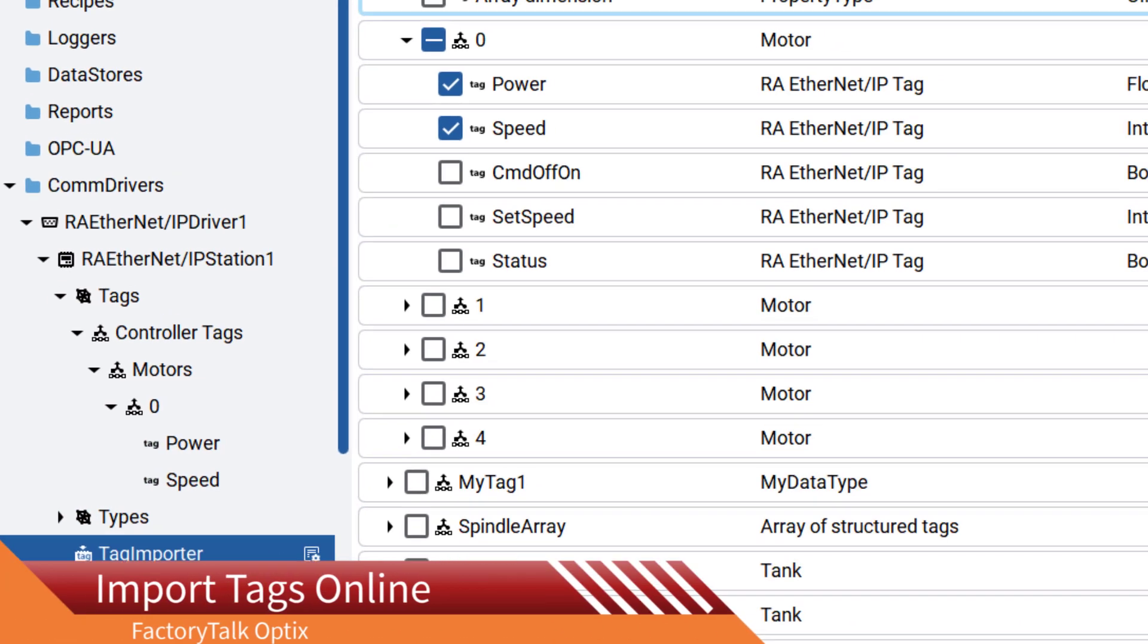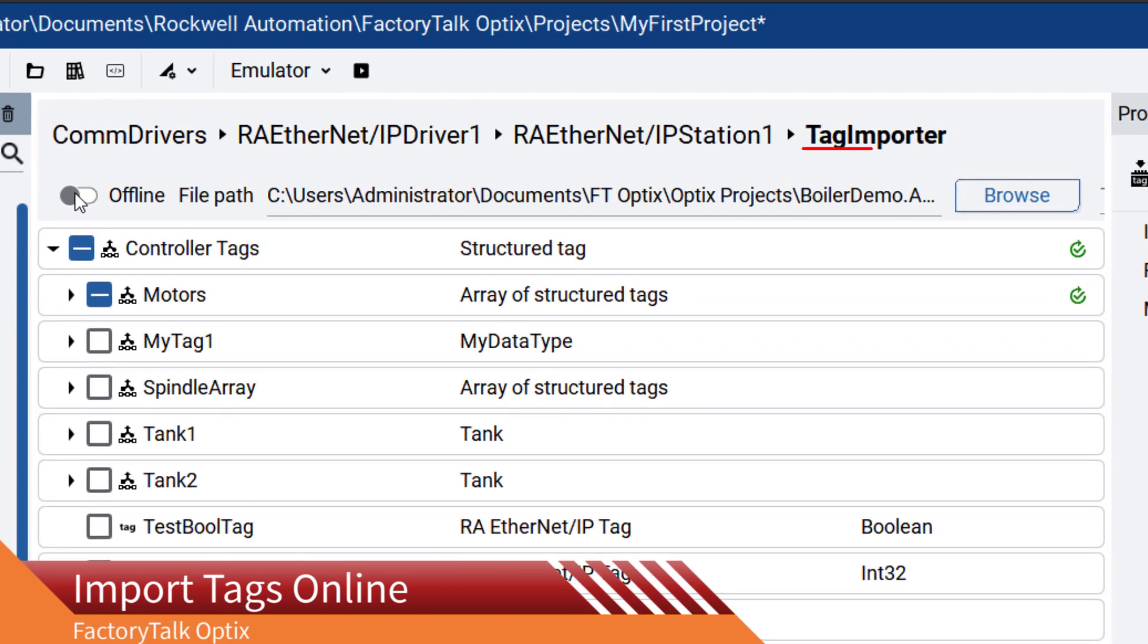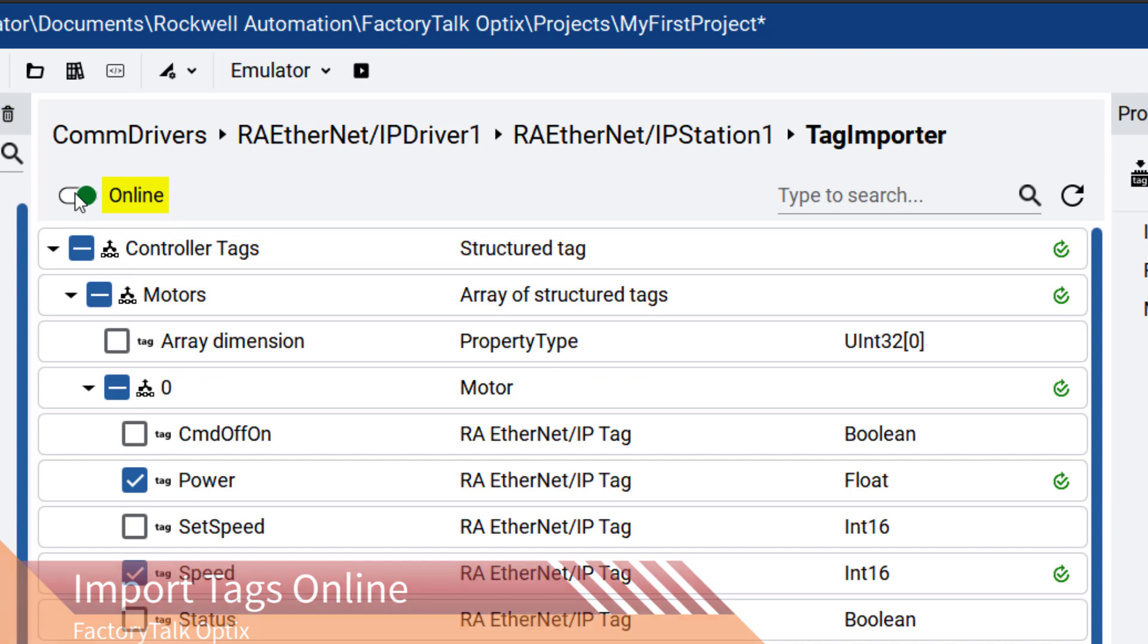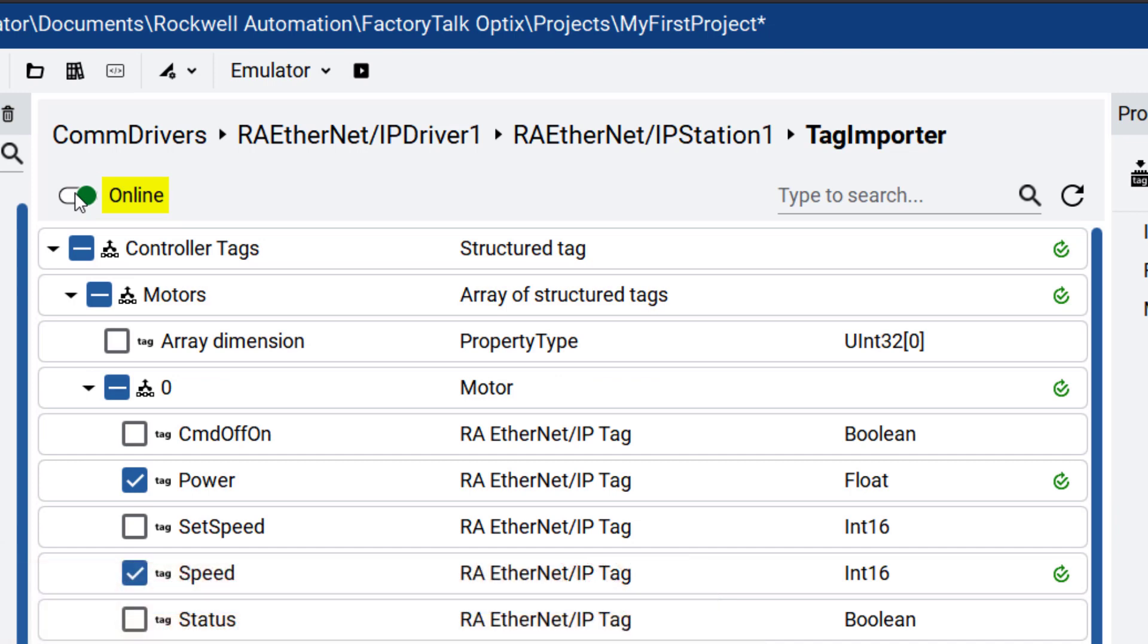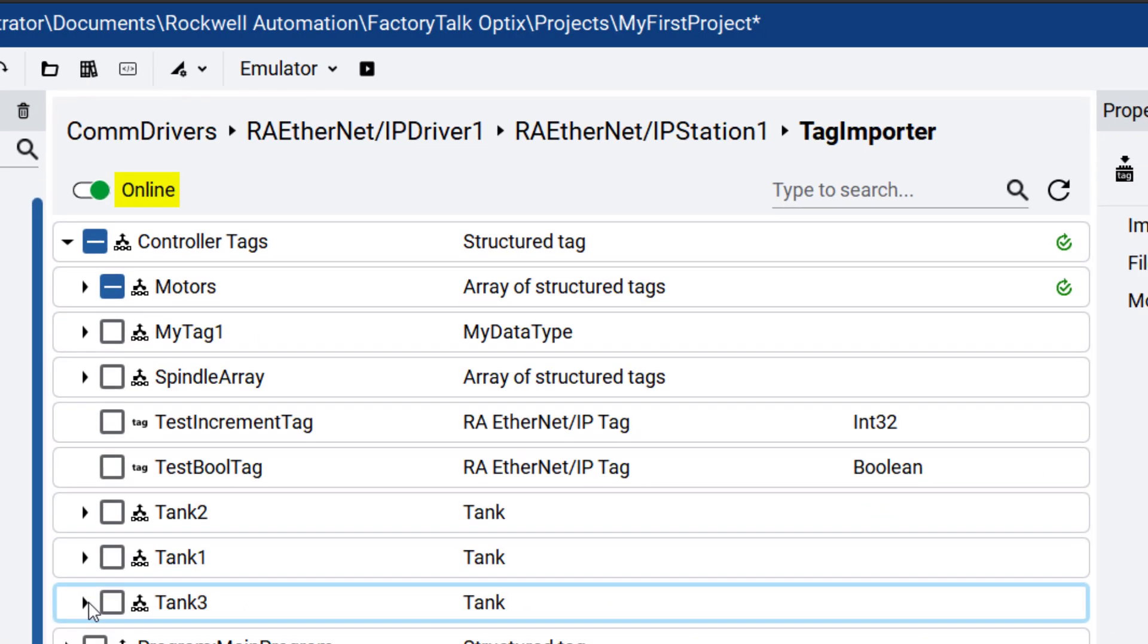Tags can also be imported online from the controller on the network. In the Tag Importer, change to the Online mode. After establishing direct communication to the Logix controller, it is possible to browse through the tags online.